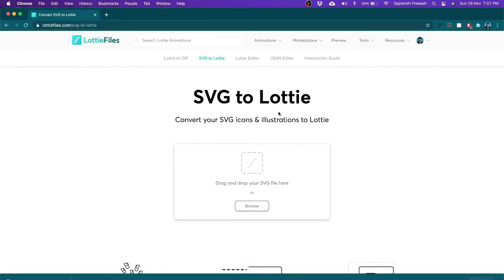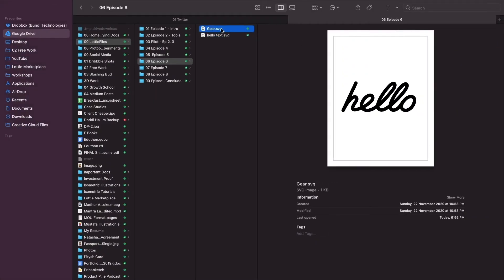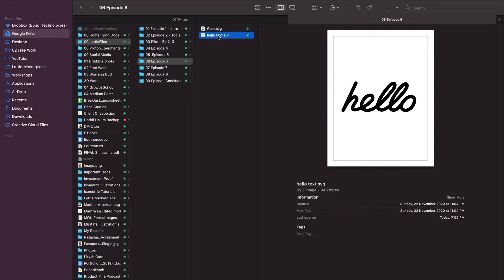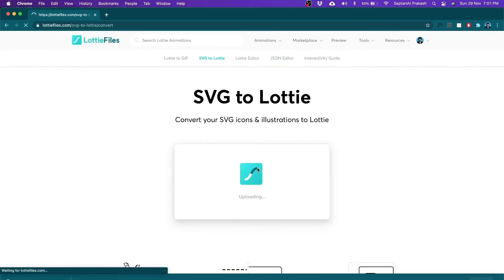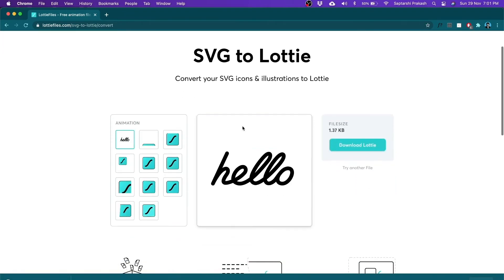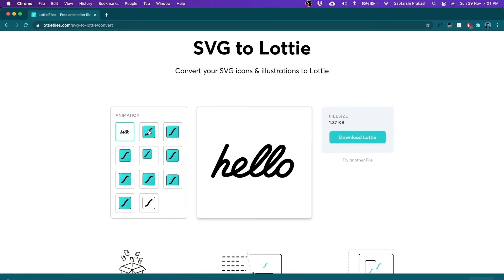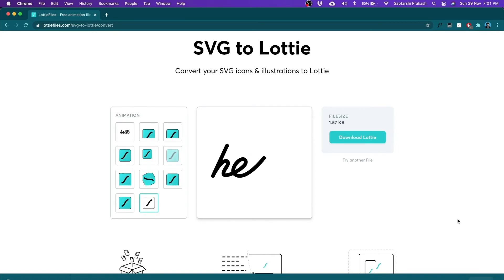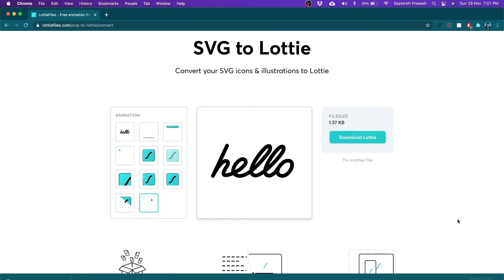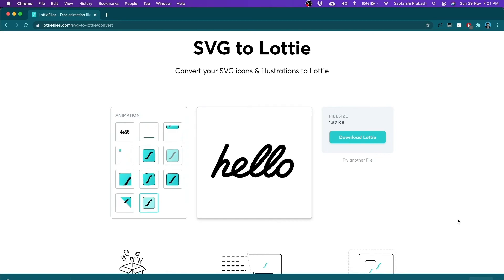Let's go back to LottieFiles.com SVG to Lottie converter and drag and drop 'hello text.svg' into it. The moment I do that, 'hello' appears here. Of all the animation types I see, I'm going to use the last one. You see what's happening — this is awesome! This is using a technique called trim paths, which is used inside After Effects, and now you can create trim paths without even having After Effects, directly from the LottieFiles.com website. Wonderful, isn't it?